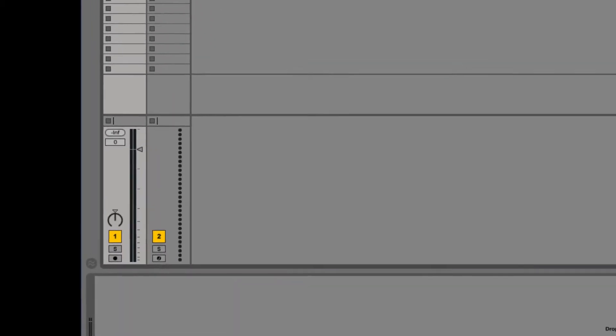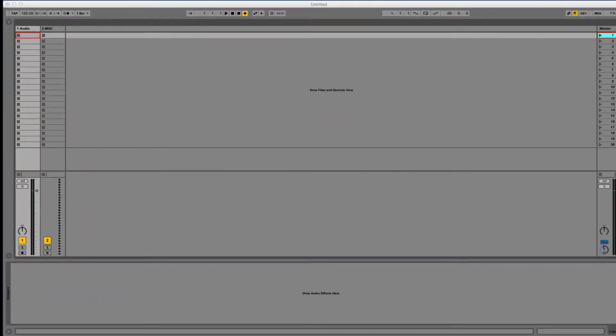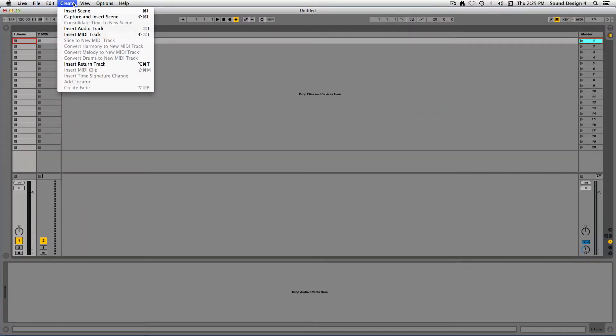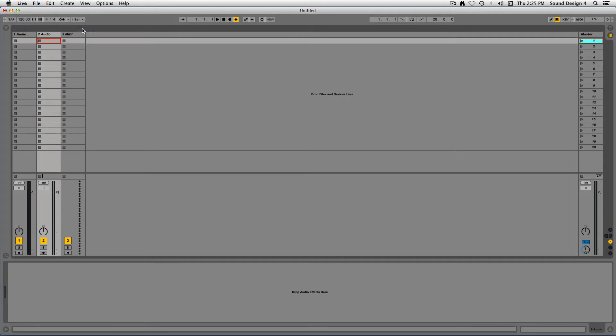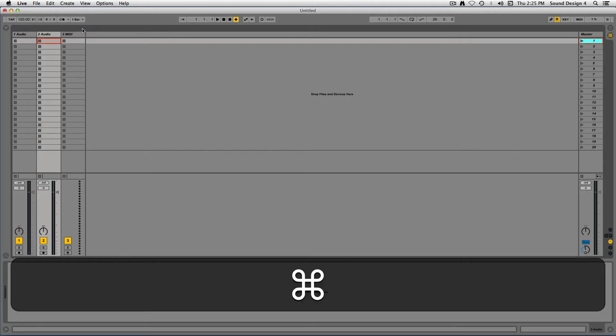You can add a new audio track by using the Insert Audio Track option from the Create menu, or by using the key command, Command-T.